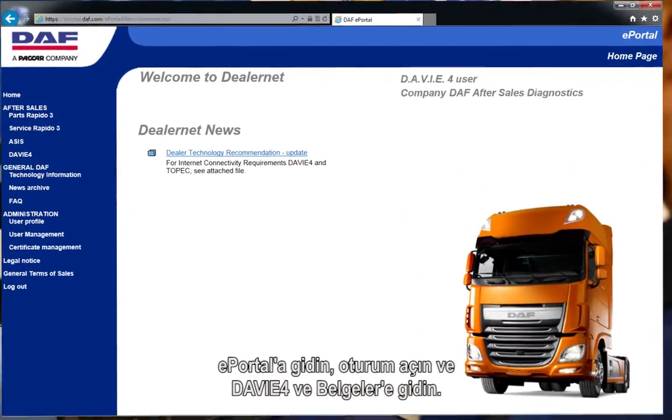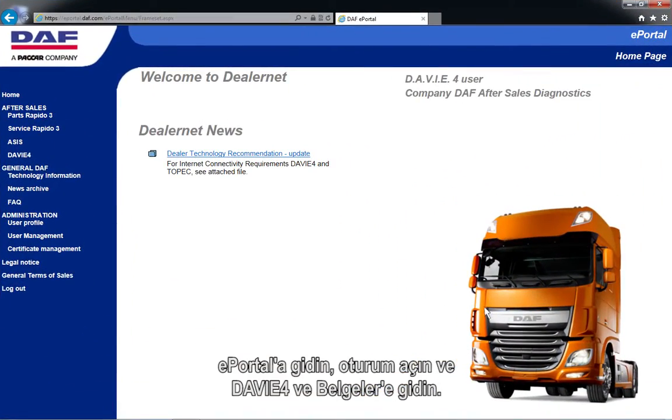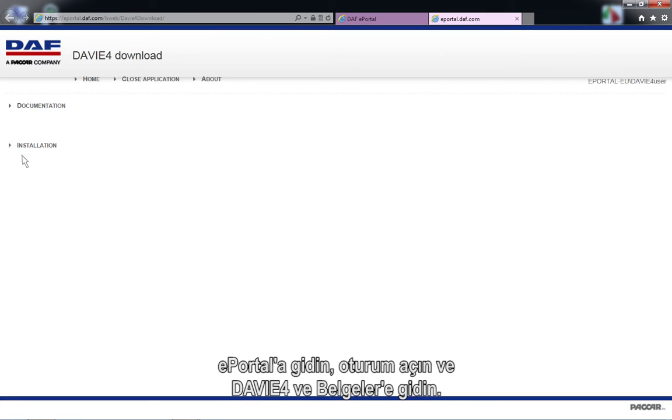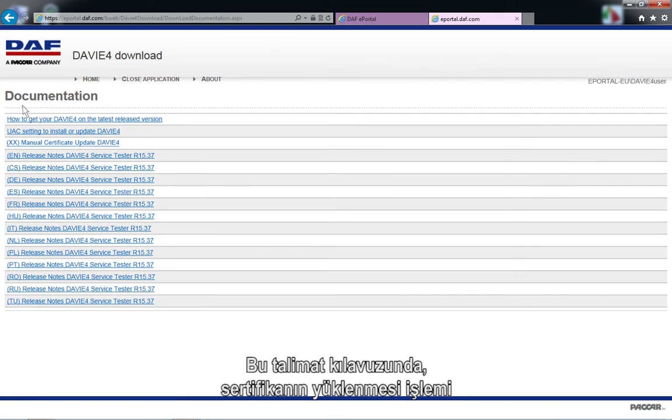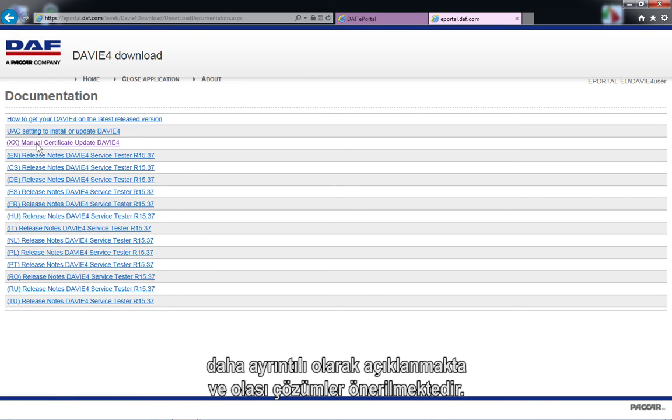Browse to ePortal, log in, and navigate to DayV4 and documentation. In this instruction manual, the process of installing the certificate is explained in more detail and possible solutions are offered.